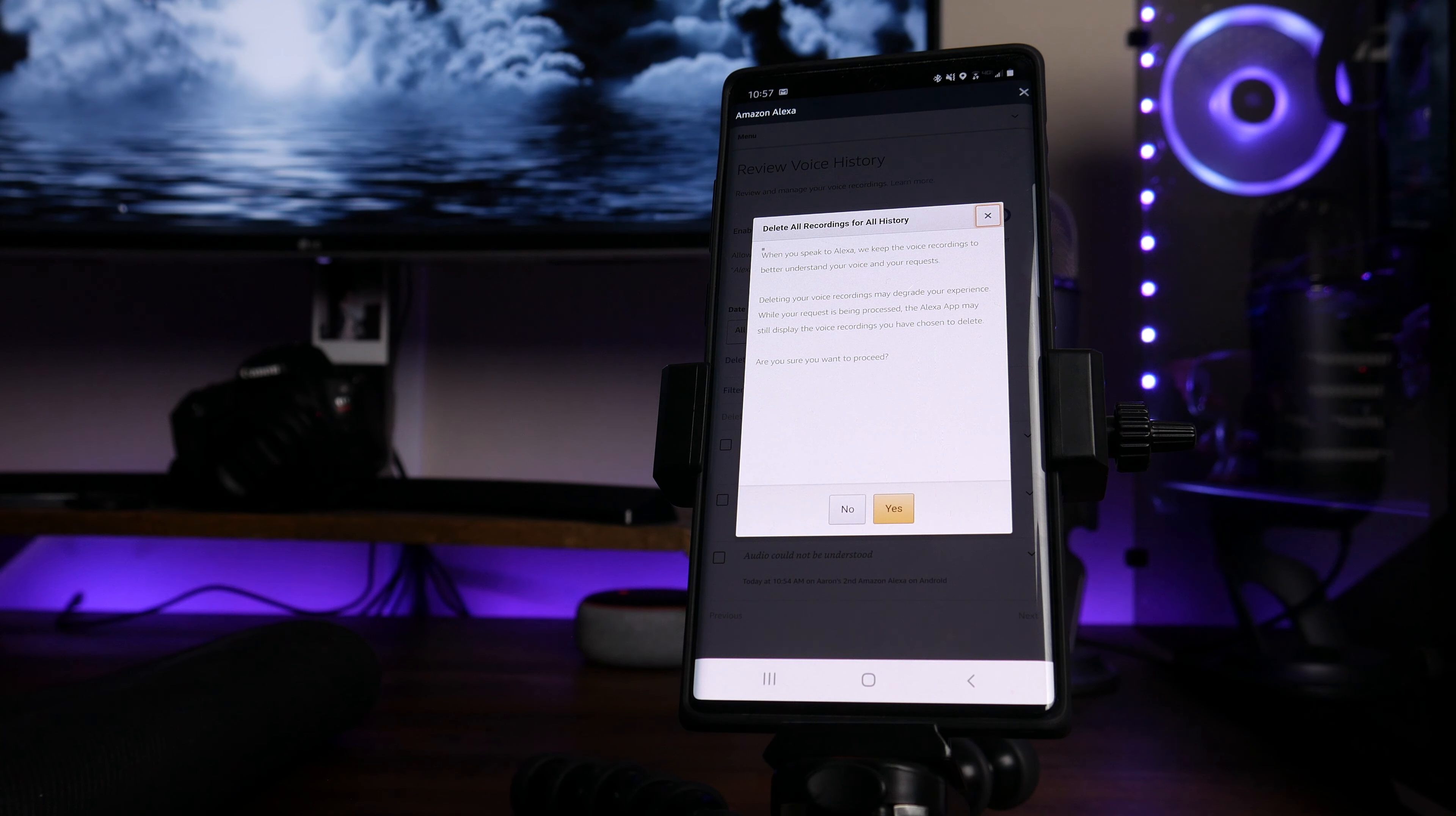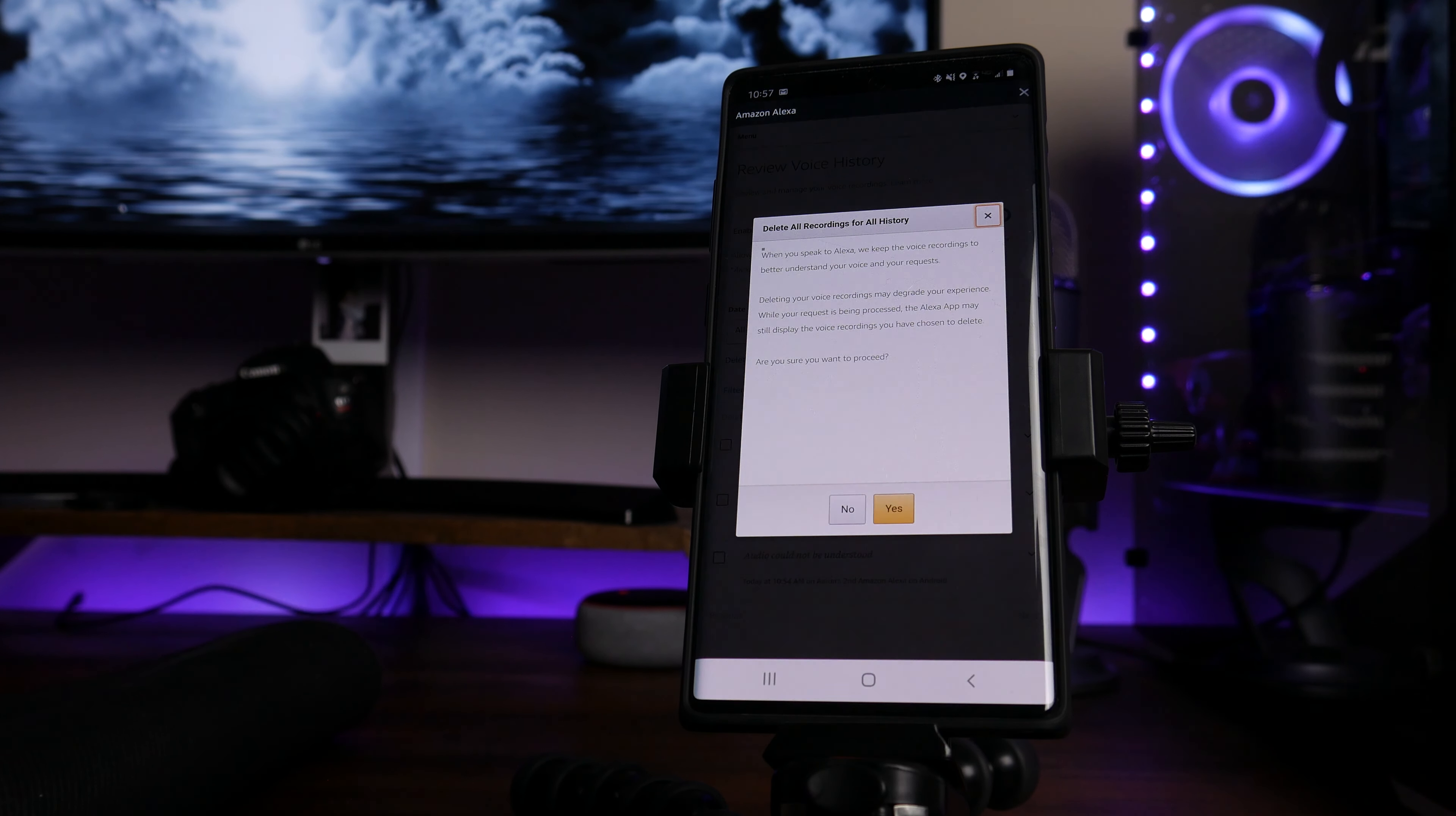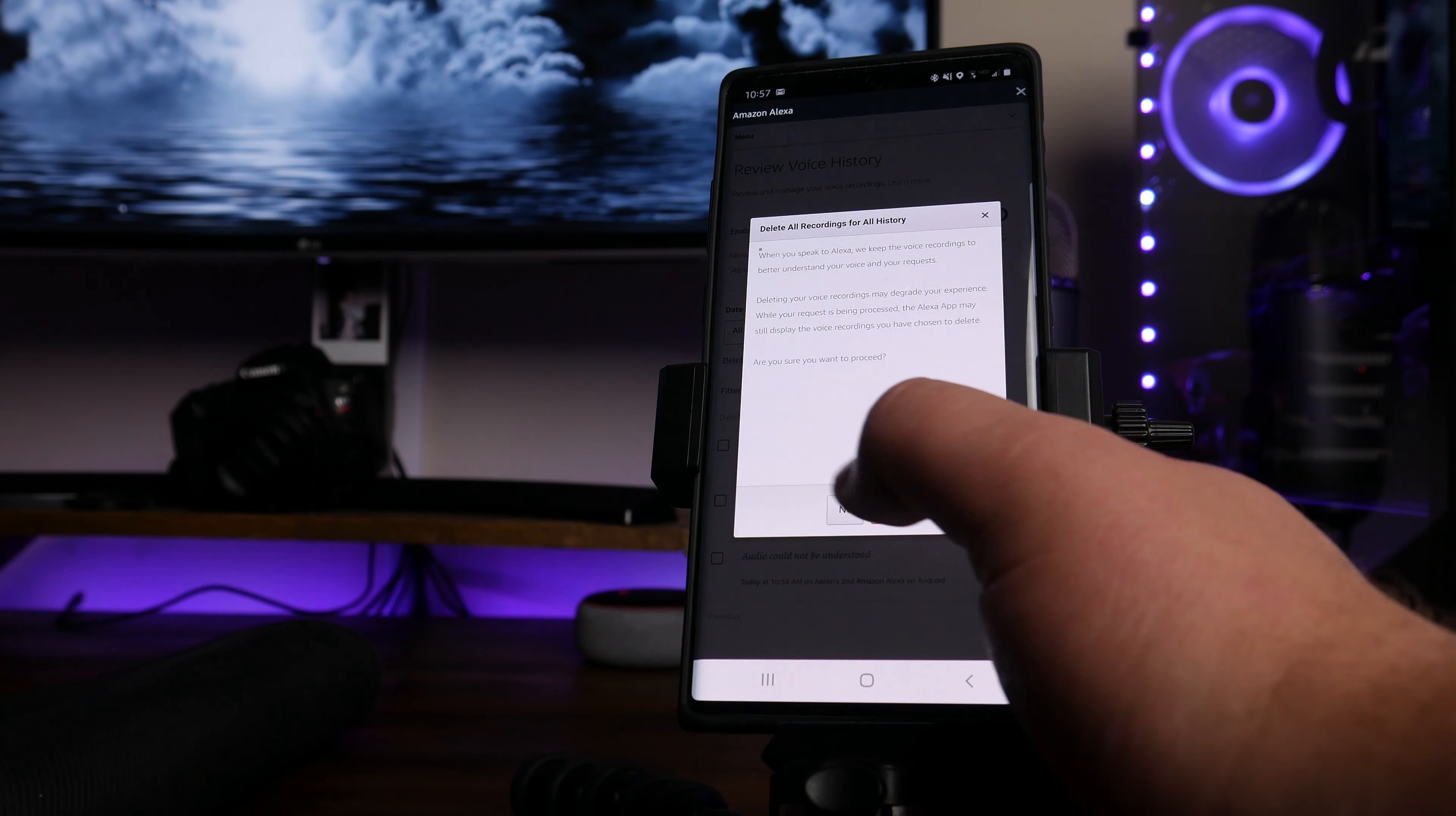So again, Alexa does learn from you. And if you do that, it's going to degrade your experience because it learns from you. So in this case, we're just going to go ahead and click on yes.